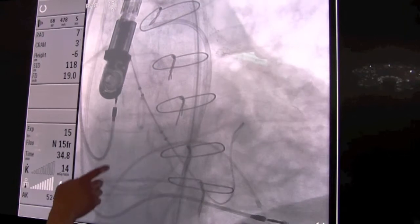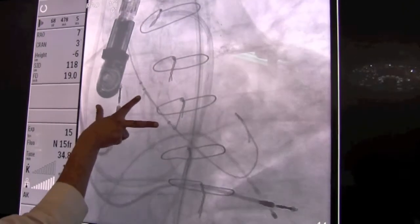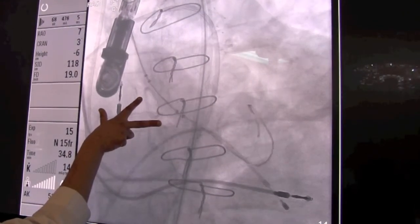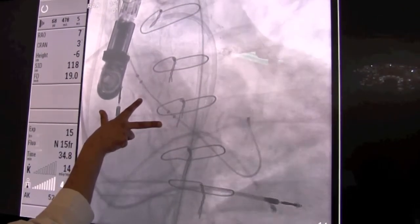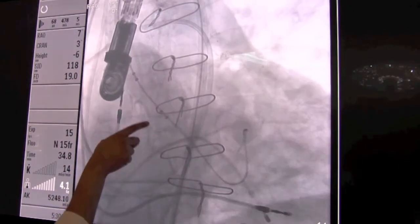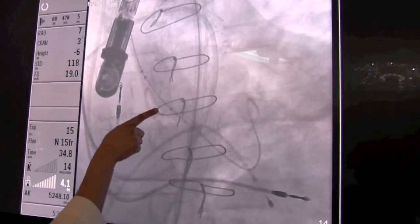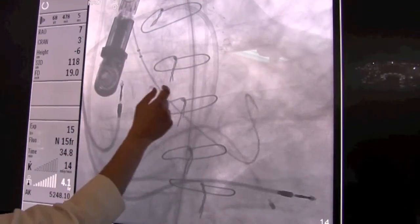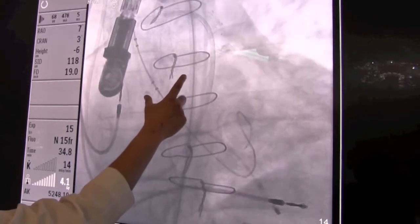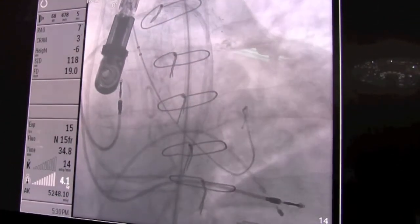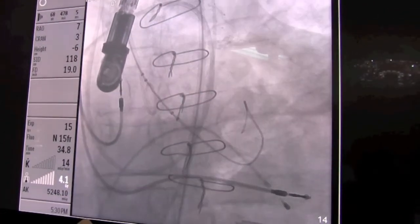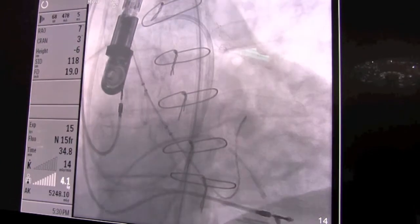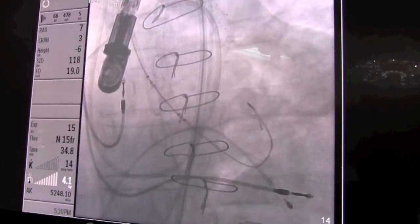Here we're doing the balloon valvuloplasty. This is the valvuloplasty catheter — it's essentially a balloon — and we inflate it while we're pacing the patient's heart rapidly so that the heart doesn't kick out the balloon. We open up that valve a little bit to make some room for the new valve.